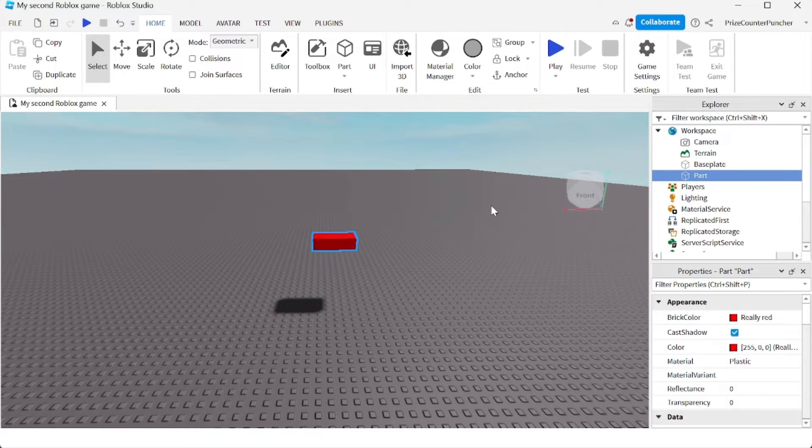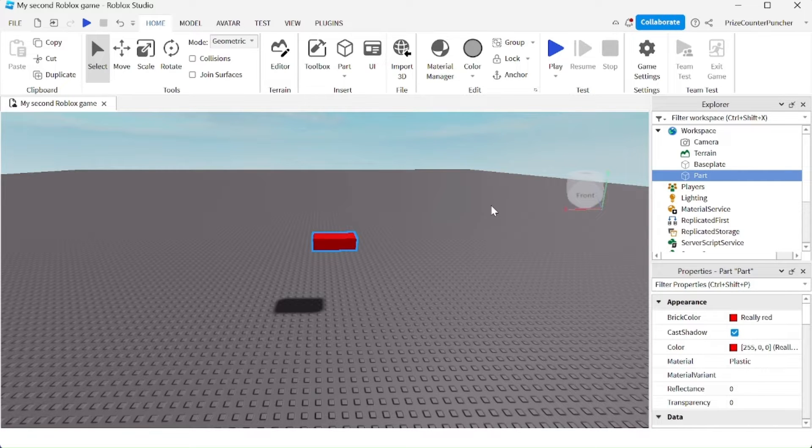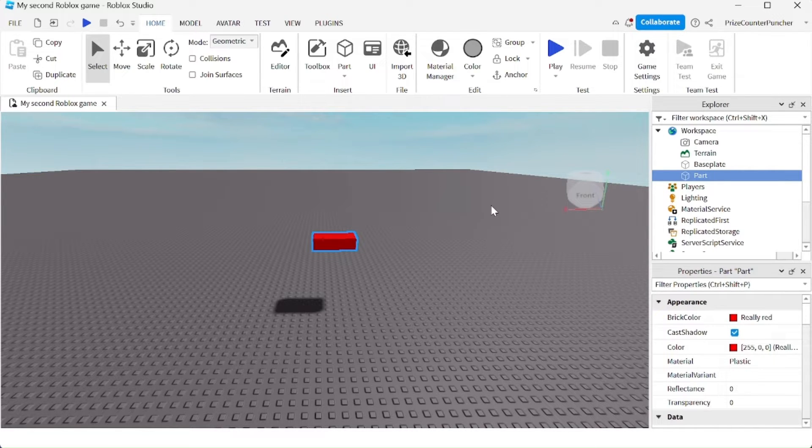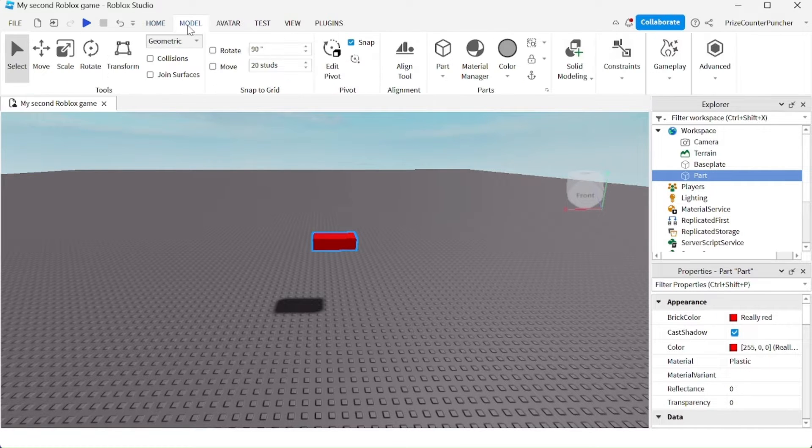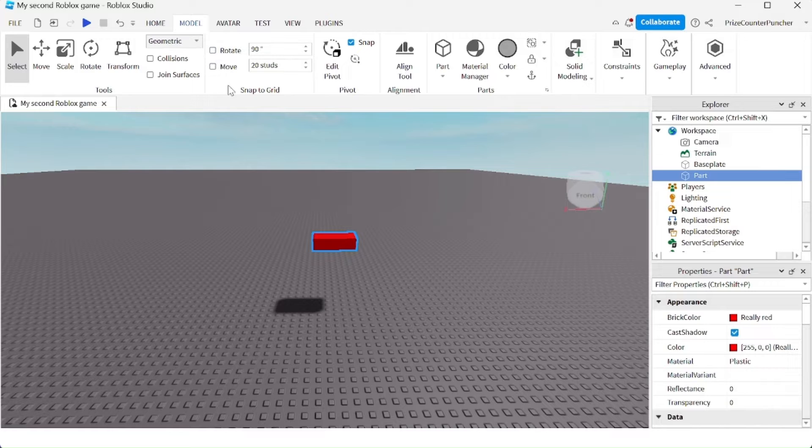Using the snap to grid tool, you can accurately align, rotate, and position your parts. To use the snap to grid tool, click on the Model menu tab where you'll find the snap to grid options.